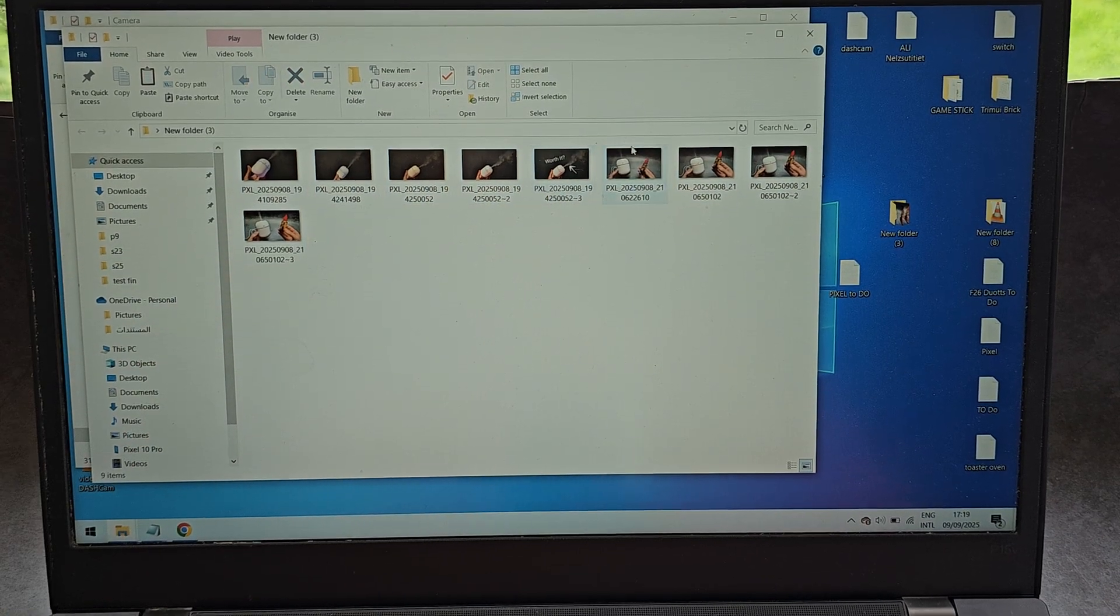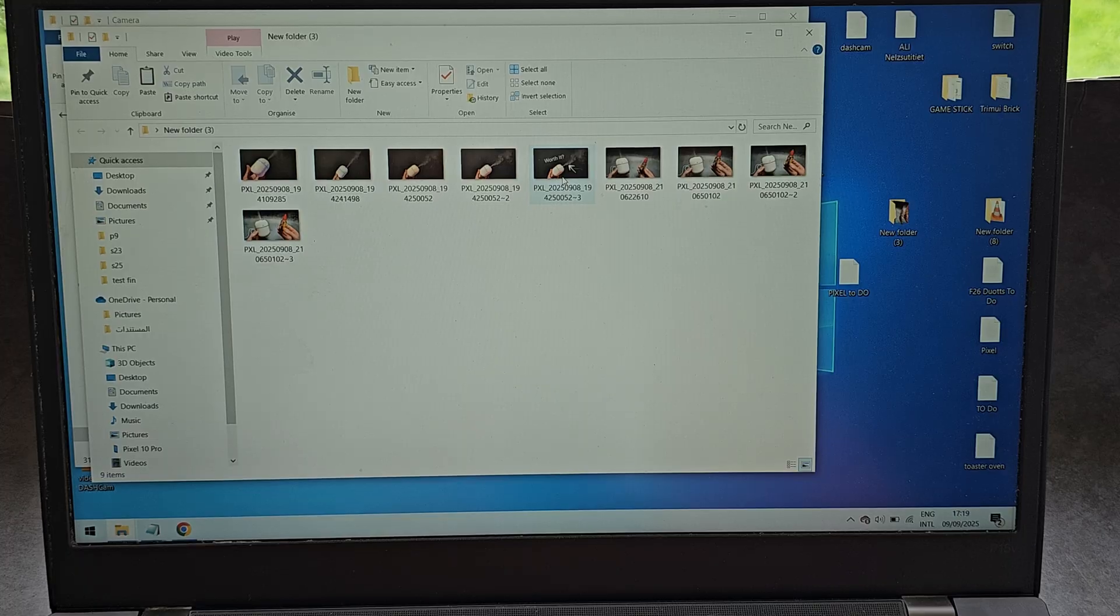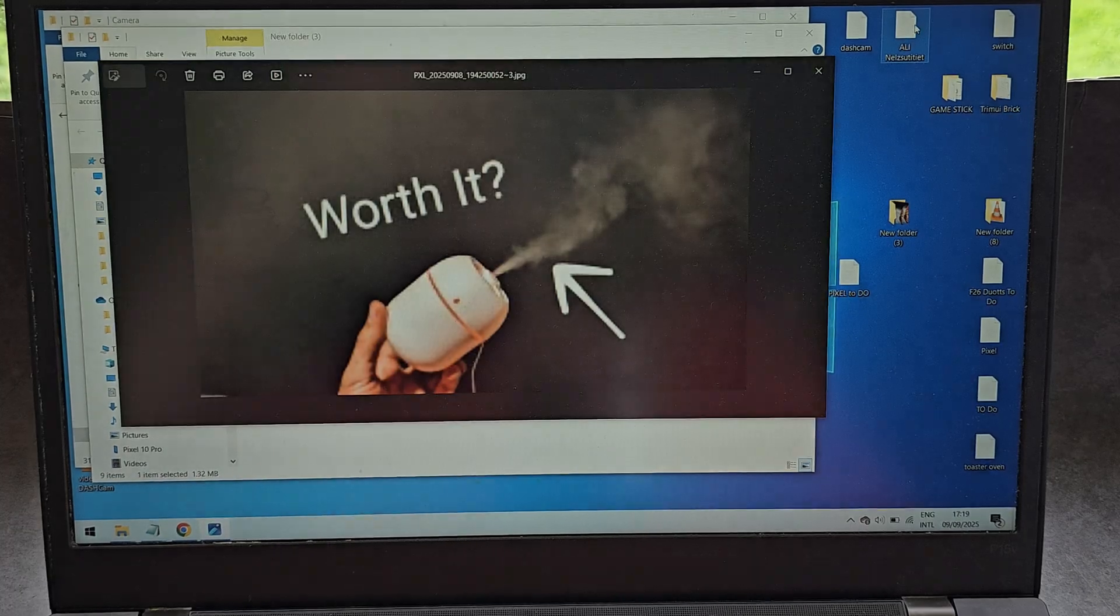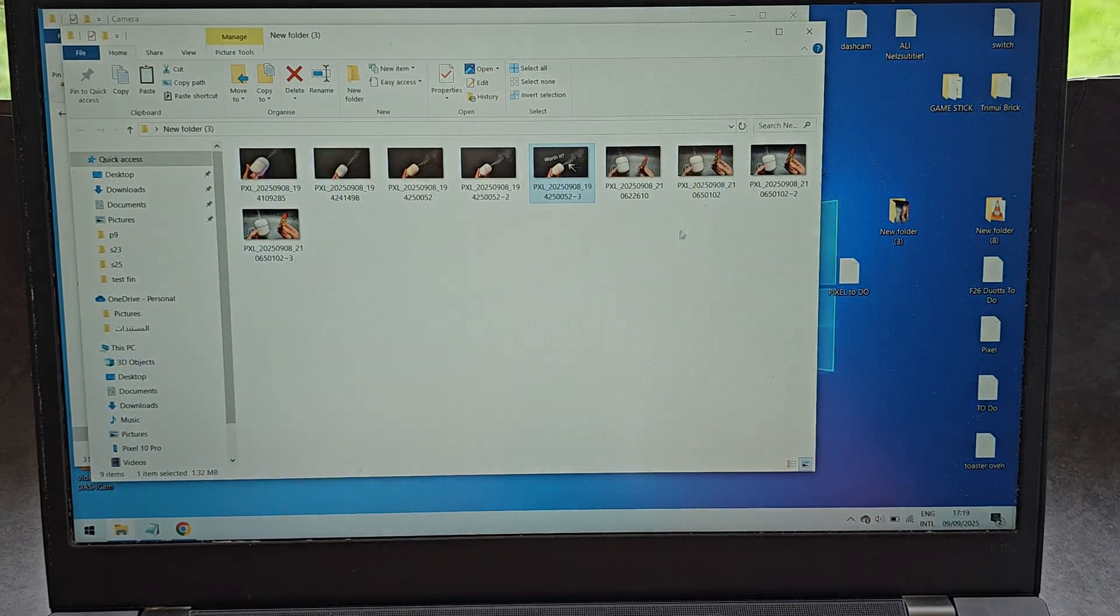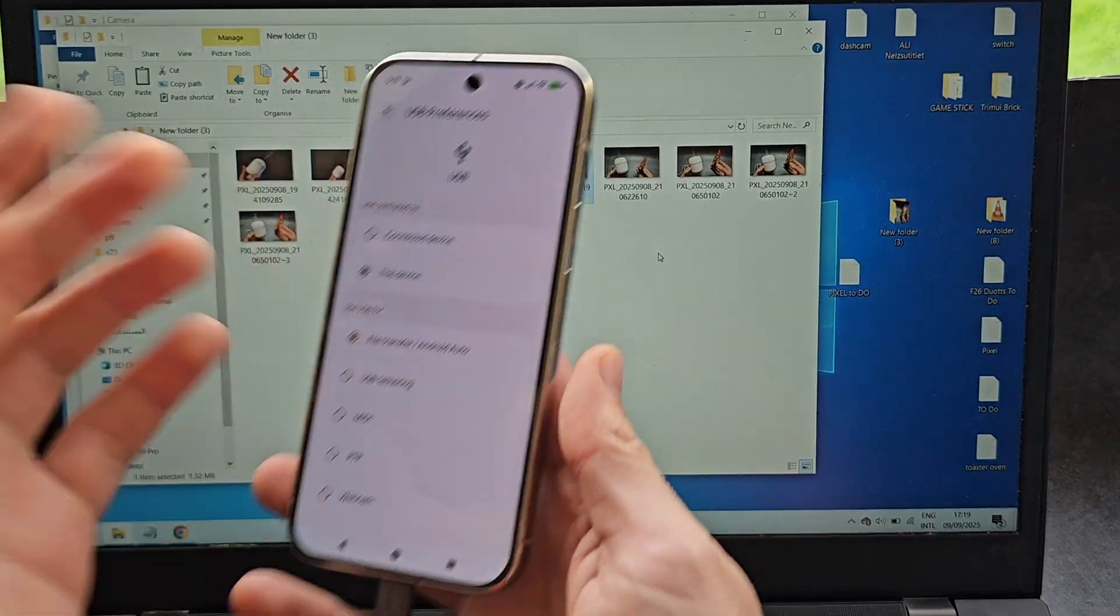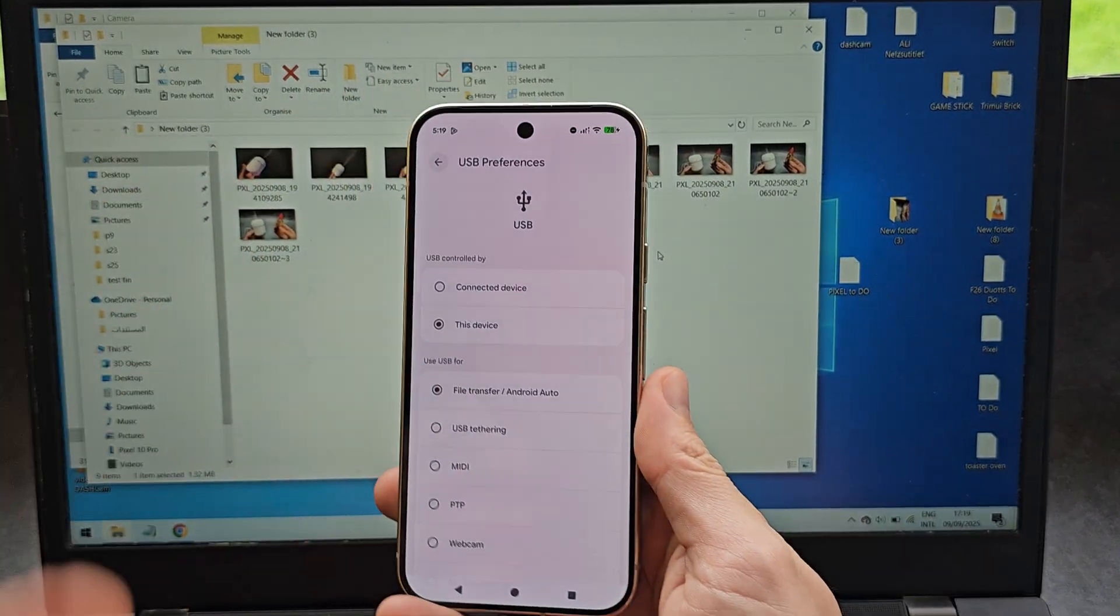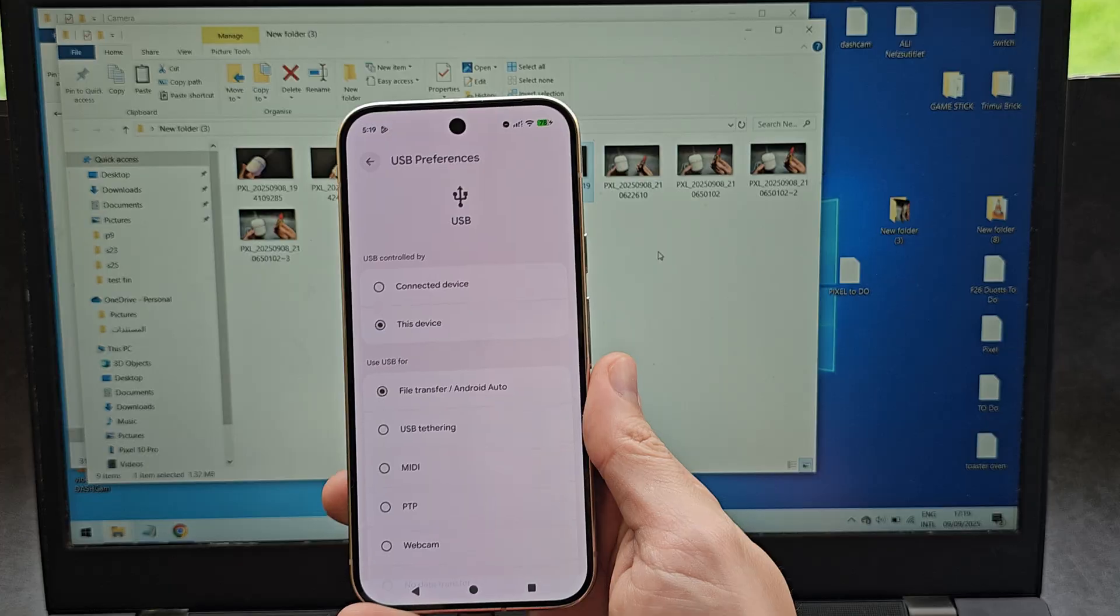Now you see we have all the images here that we had on the Pixel, and that's all there really is to it.